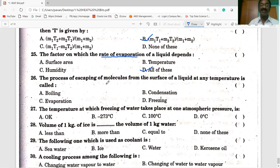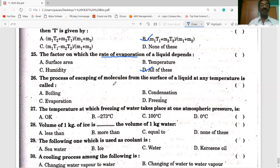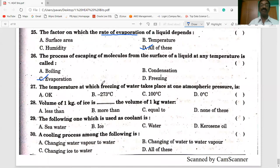The process of escaping molecules from the surface of a liquid at any temperature is called evaporation — option C. It is the definition of evaporation.